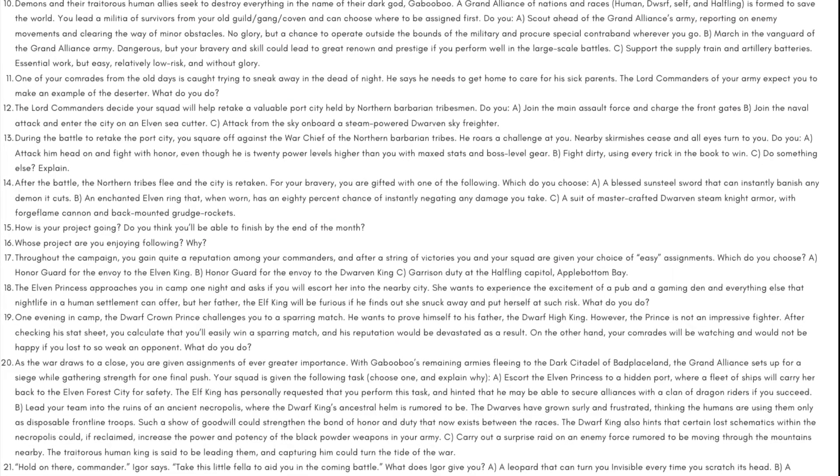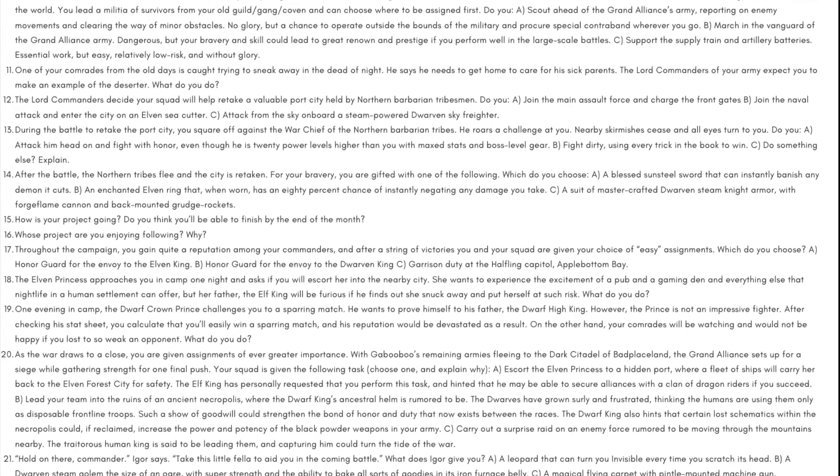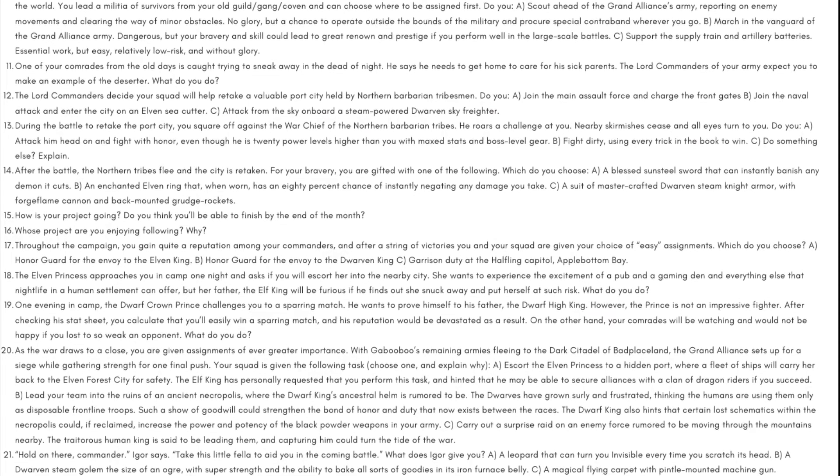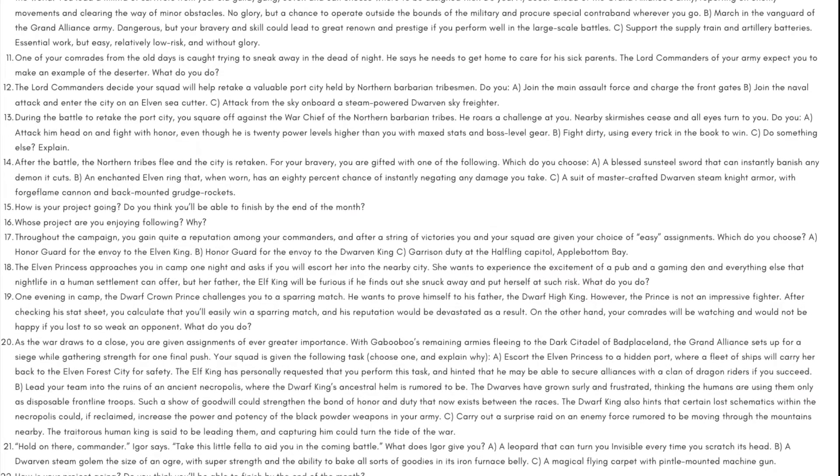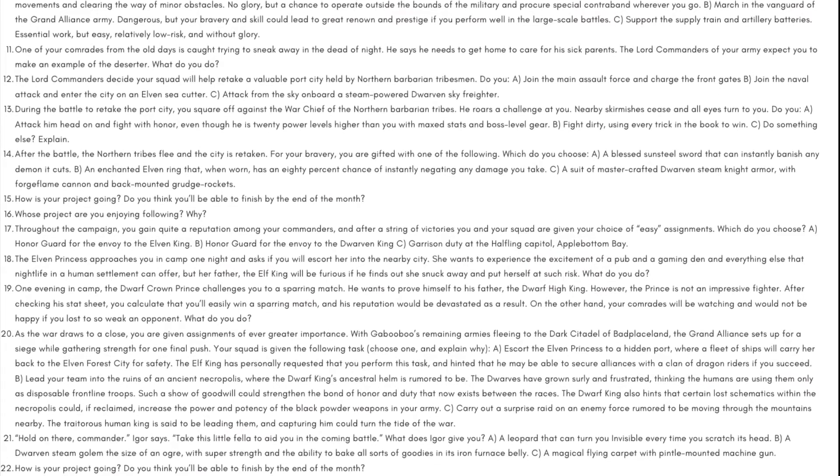Day number seven: How is your project going? Do you think you'll be able to finish by the end of the month?